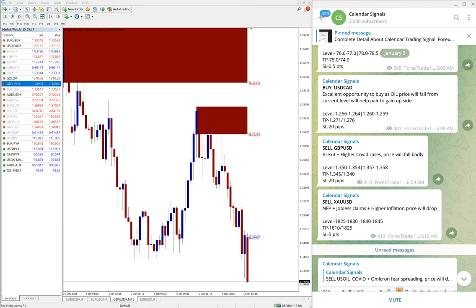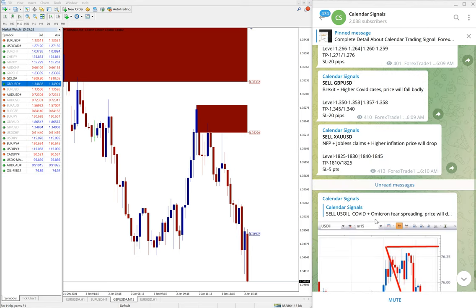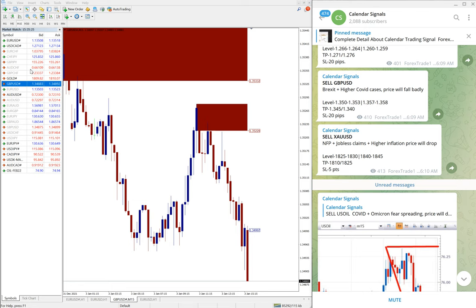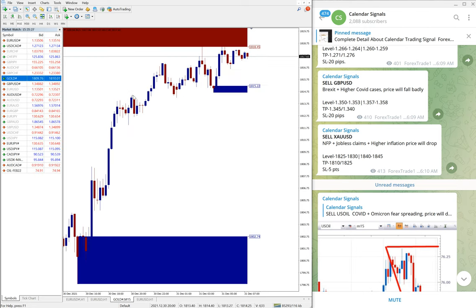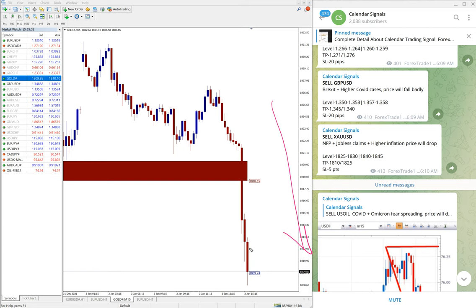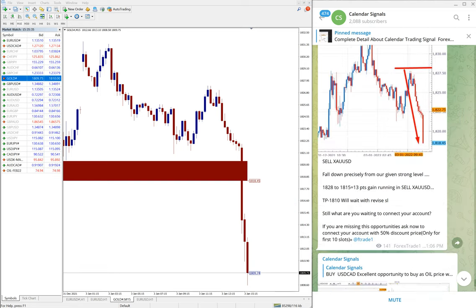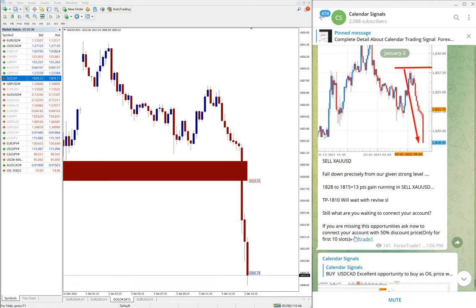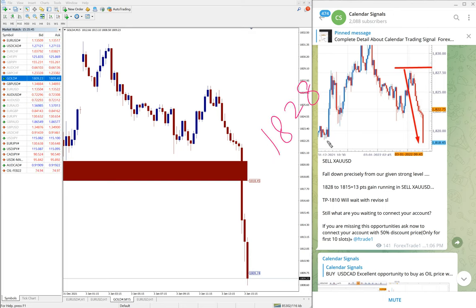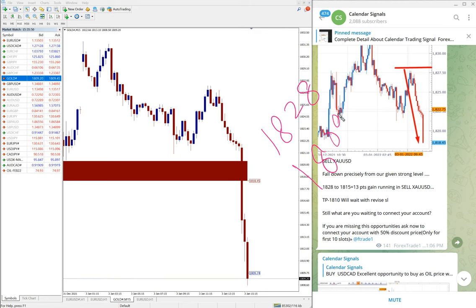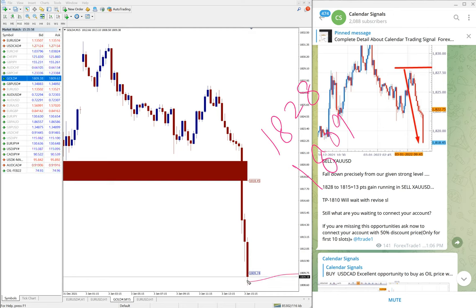The last signal is sell XAU/USD. XAU/USD is gold, sell gold we gave and you see clear downtrend on gold. Again, our signal performed well. Gold performed from 1828, the entry level, till 1809 as of now, so 19 points gain on sell XAU/USD signal.